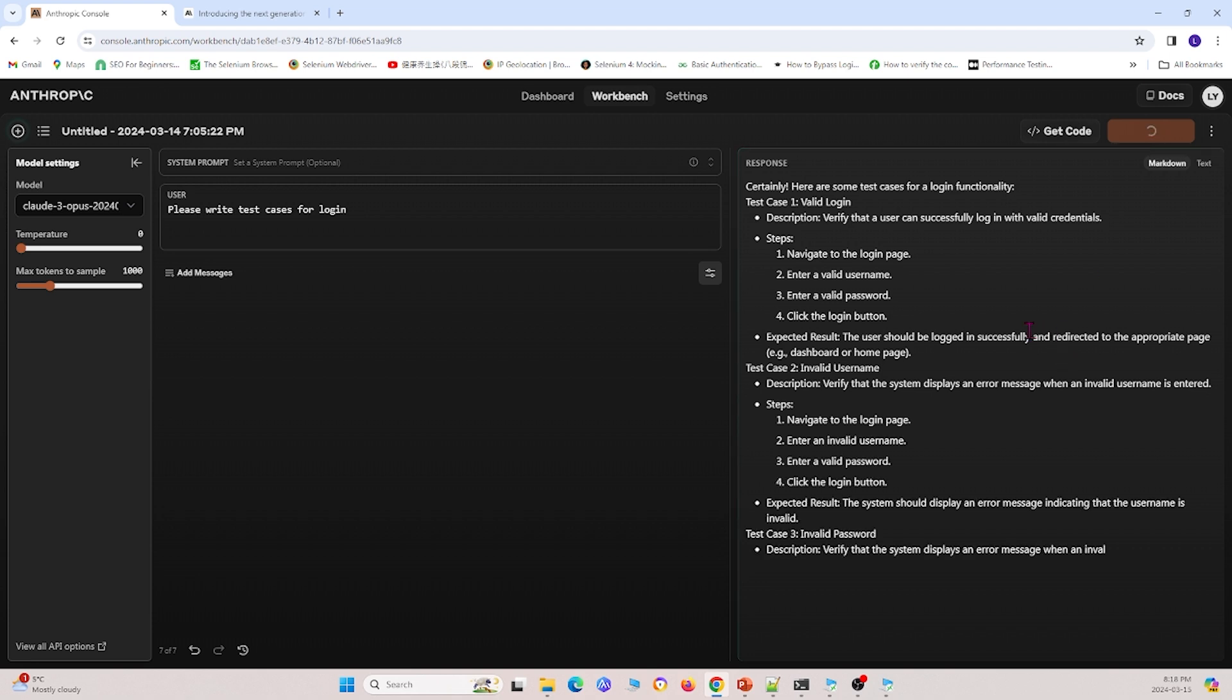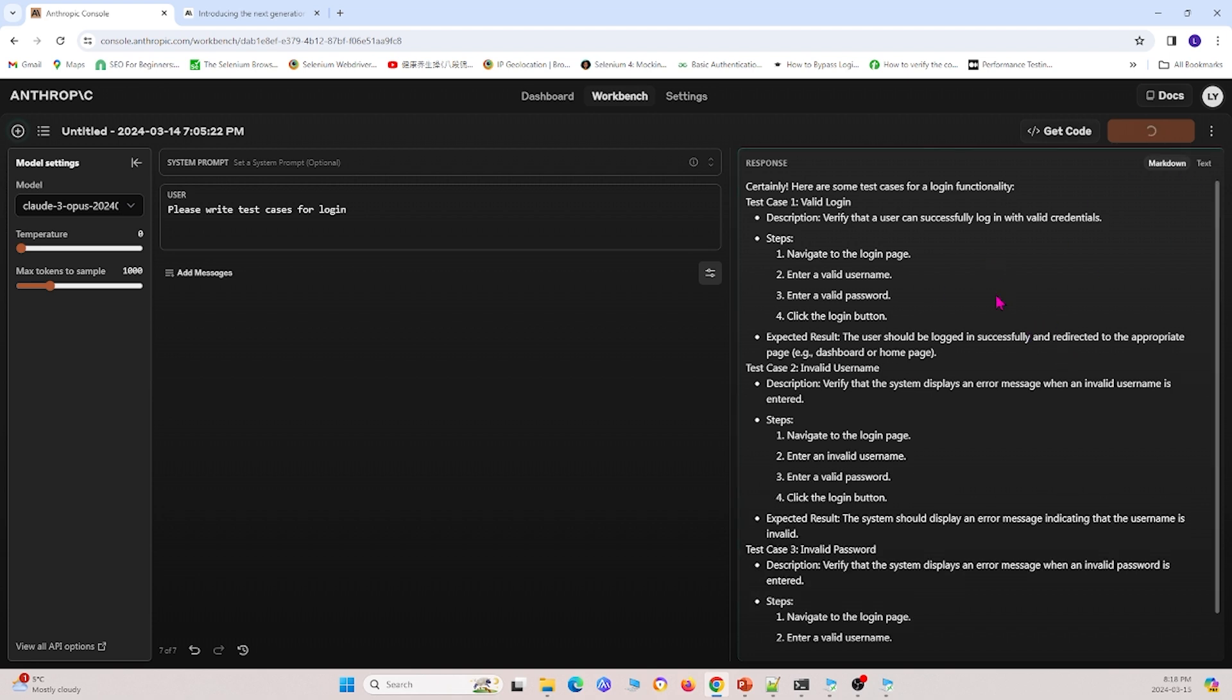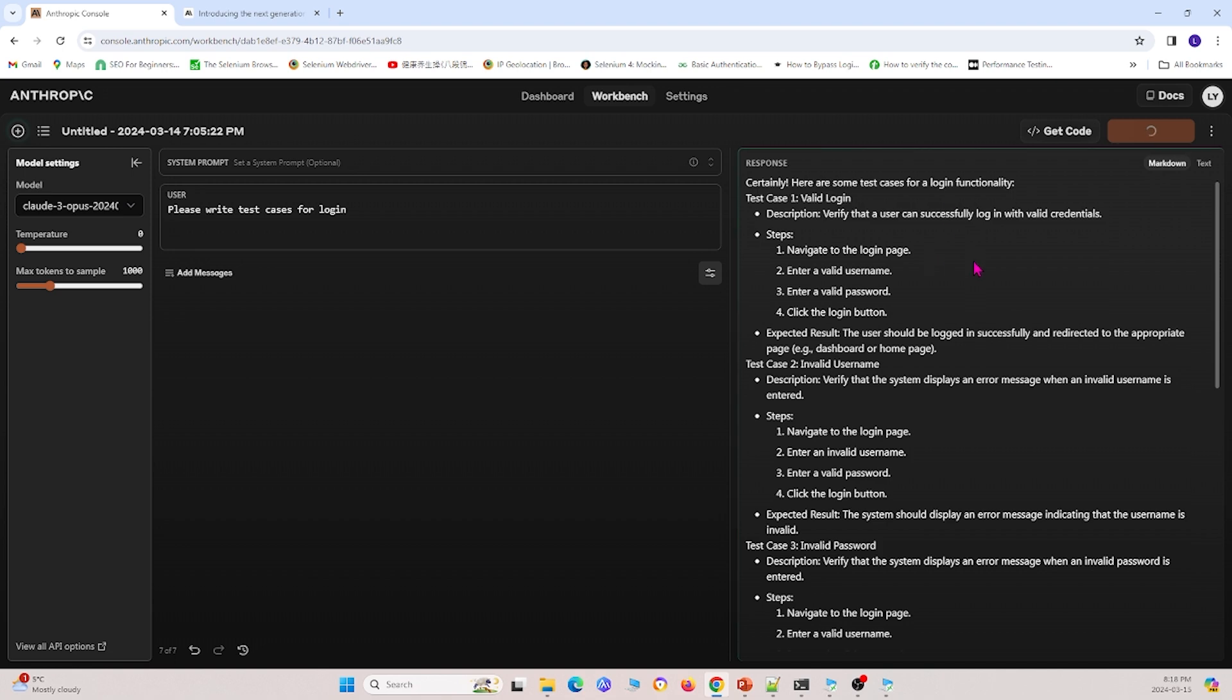And it basically gives us a bunch of test cases that we can write for logins.